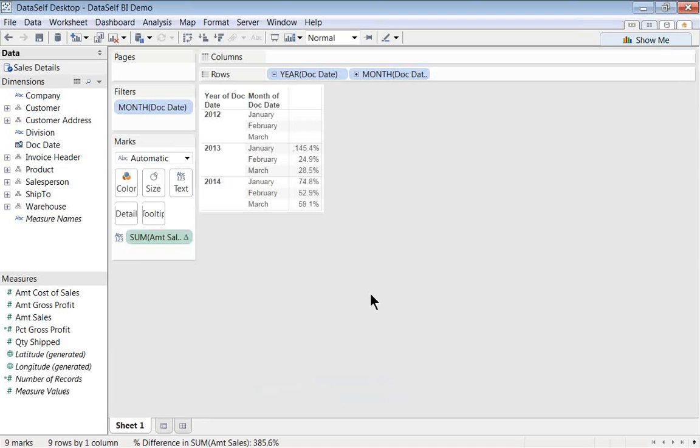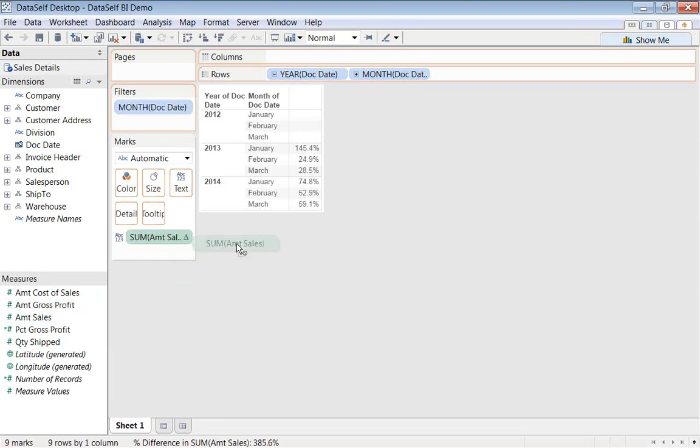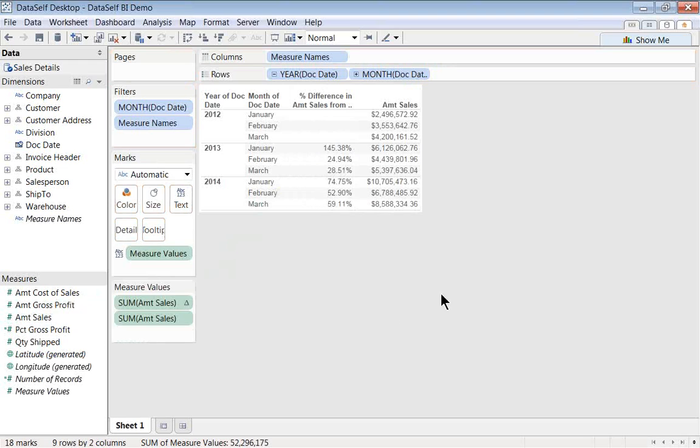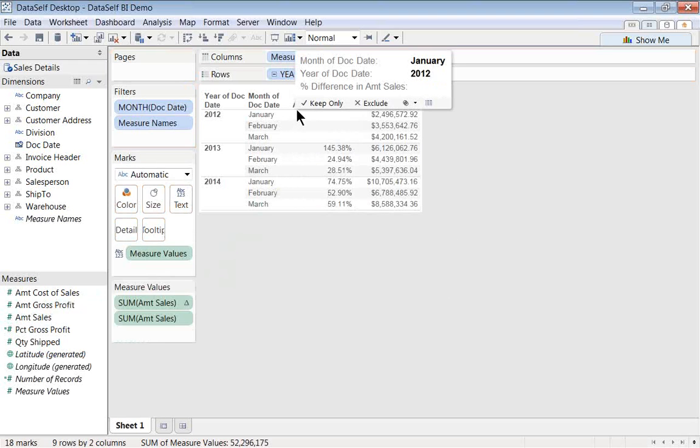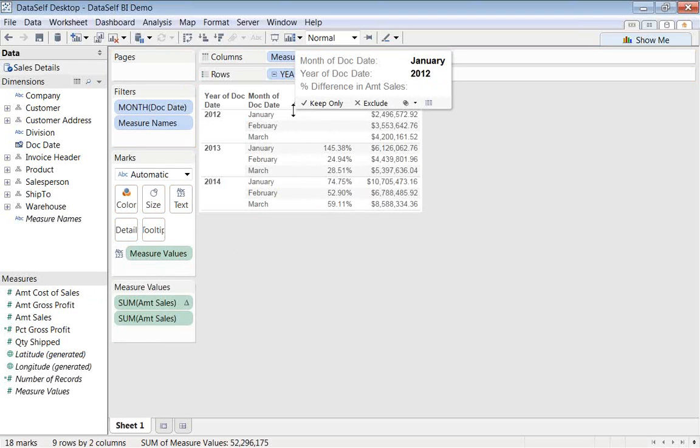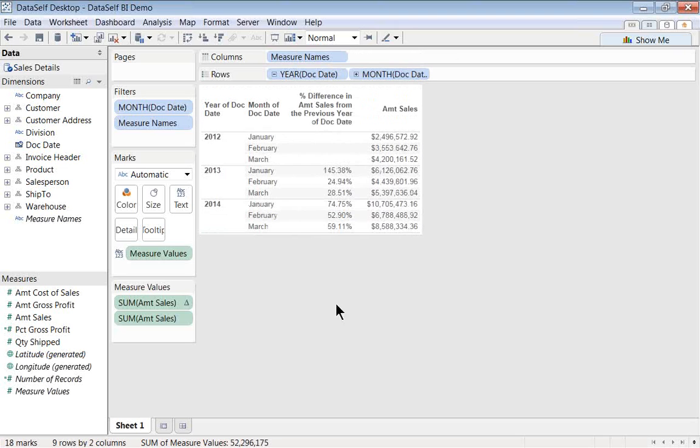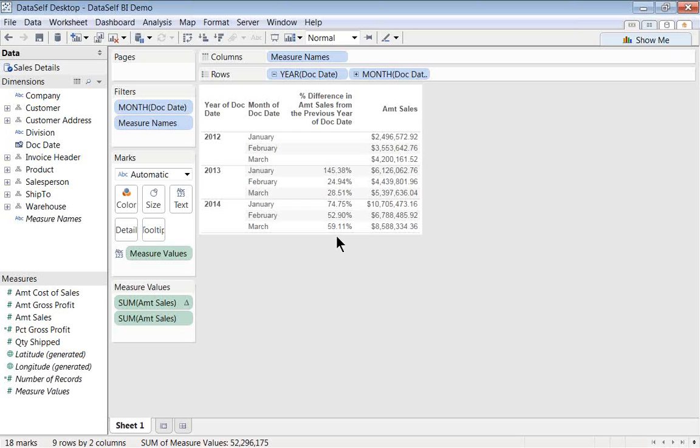Those are the numbers. Now, I always like to double-check to see if the numbers are making sense of what I expected. So let's do that. I'm going to drag the amount sales back to my report. Now I have, again, amount sales, and then the year-over-year growth as a percentage. And if you do now the calculation dividing, let's say, February 2014 by February 2013, you'll see that the growth was 52.99%. So it will be correct.